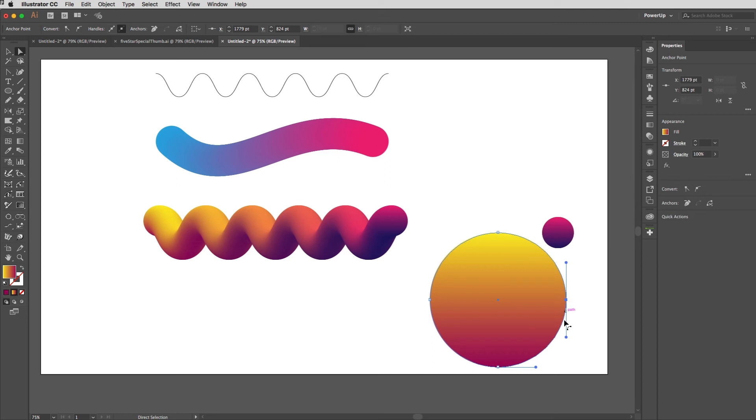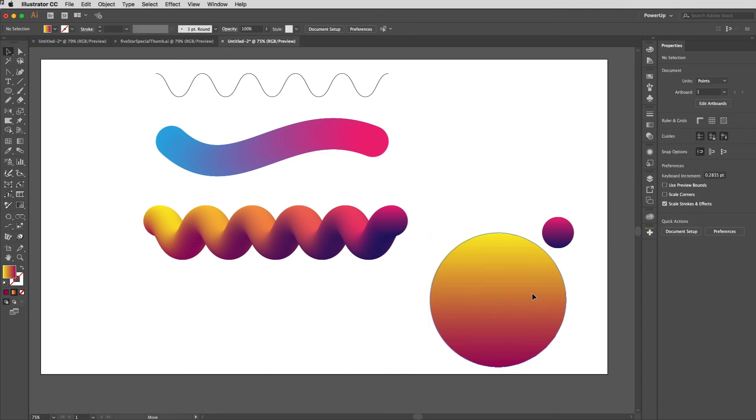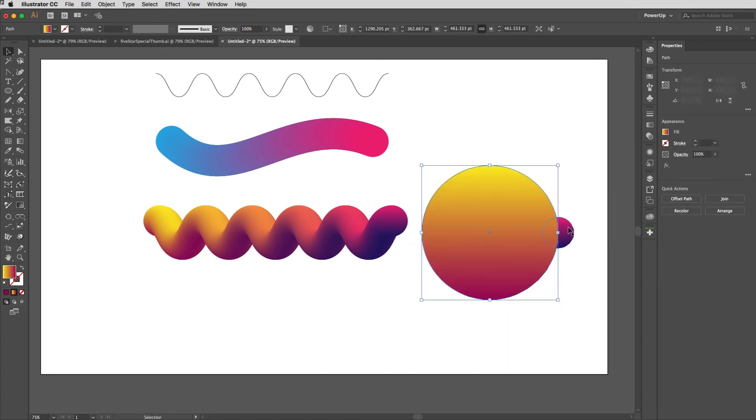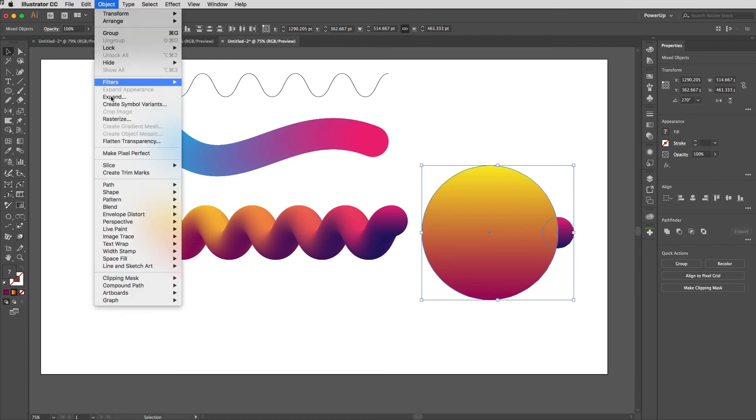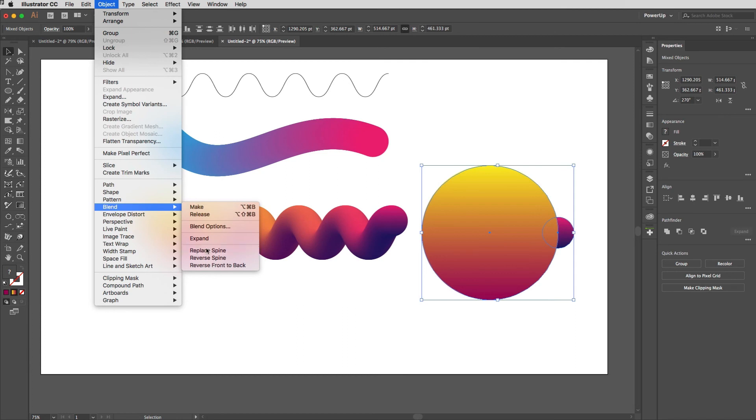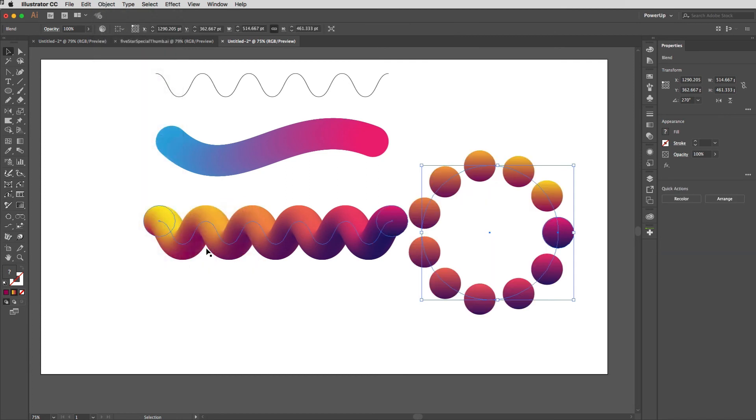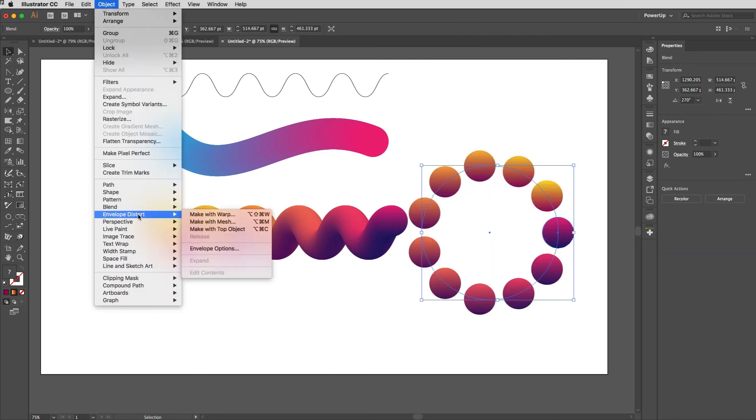So with my selection tool I'll take that up to where I want that to be, and then again I'll select both things, go up to the Object menu, down to Blend, and choose Replace Spine. And you can see what happens.